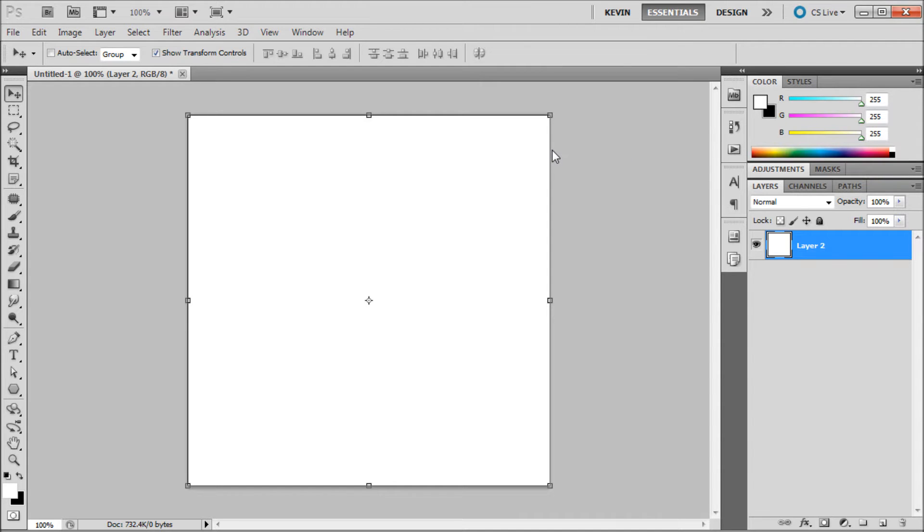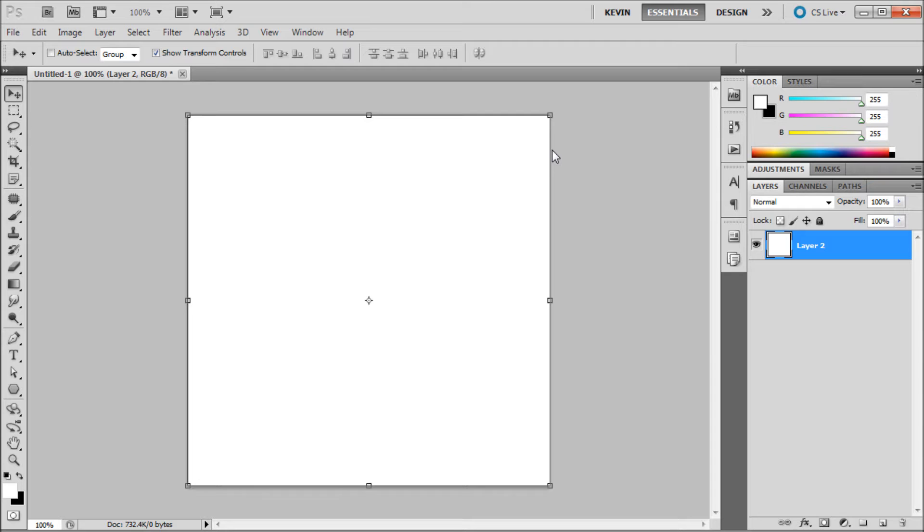Have you ever been working in Photoshop and needed to write a note for yourself for later on something that you need to do or change within your project? Photoshop makes it easy for you to write these notes right there in Photoshop so that you can organize and take care of them later.